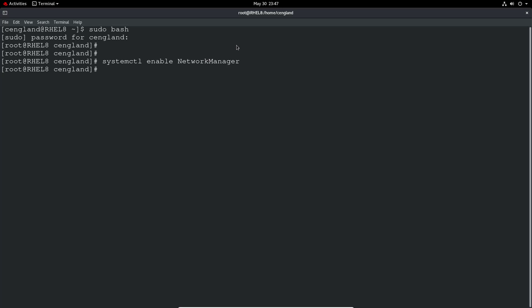And obviously there is the option to do a disable if you wanted to disable that from boot.